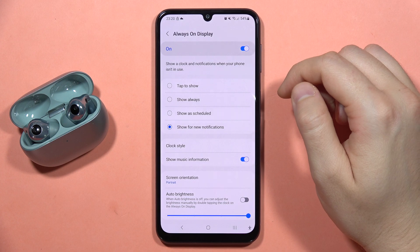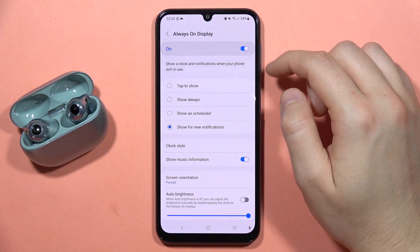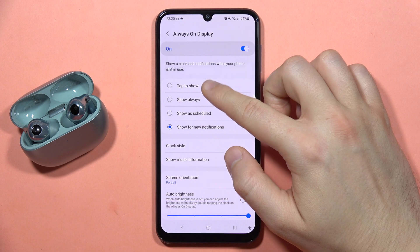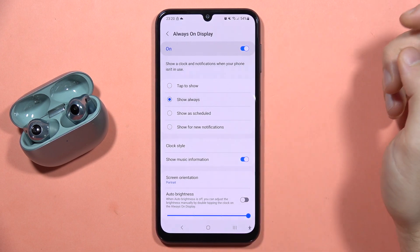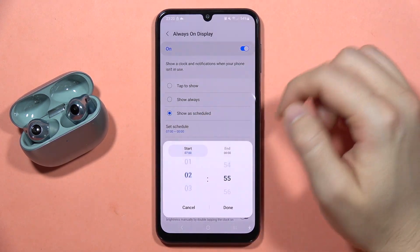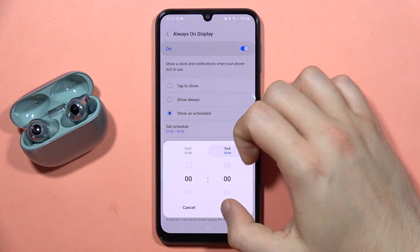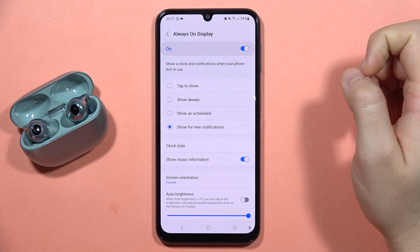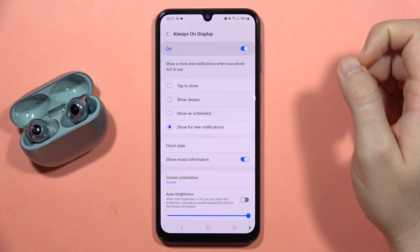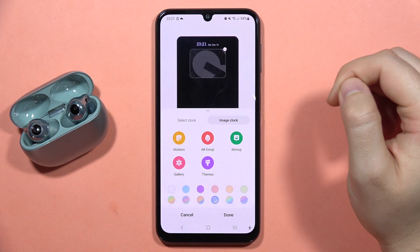You can show a clock and notifications when the phone is in use, or by tapping on the screen. You can also set it to always show, or schedule it with a start and end time, and show it only for new notifications.